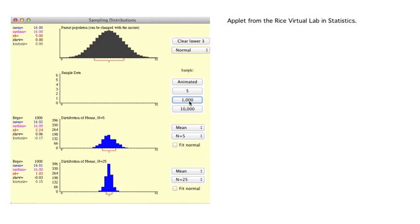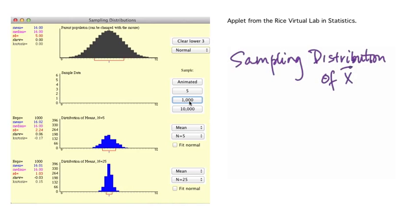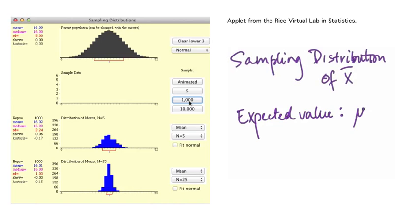To recap what we've seen: when we start with a normal theoretical probability model and take samples of size n and calculate the mean for each sample, the mean of these means is the same as it was for the probability model, and the standard deviation of the distribution of means decreases from the value for the theoretical model by a factor which is the square root of the sample size.